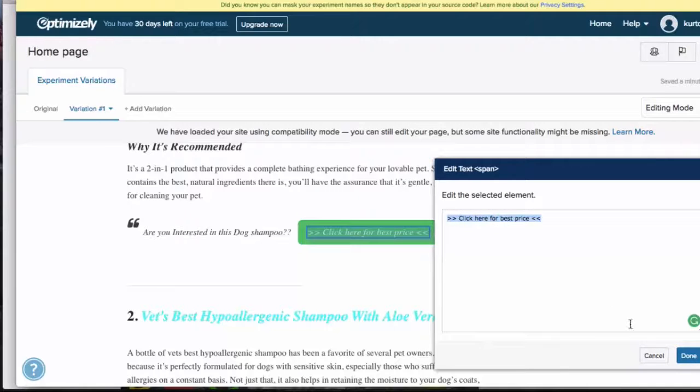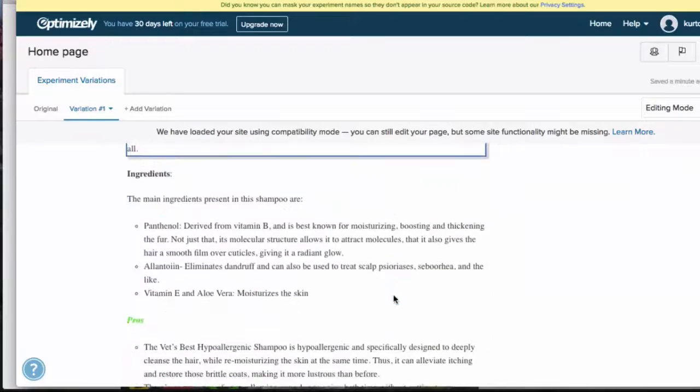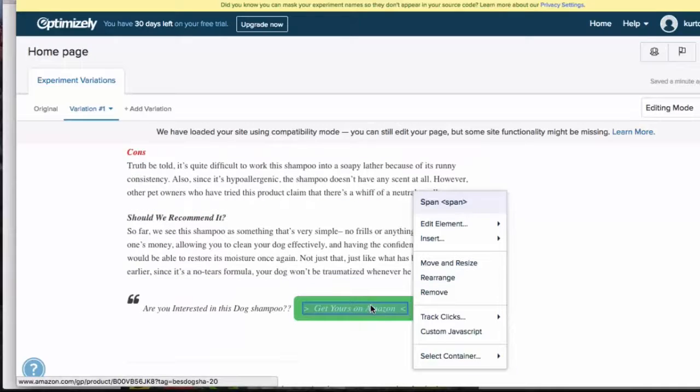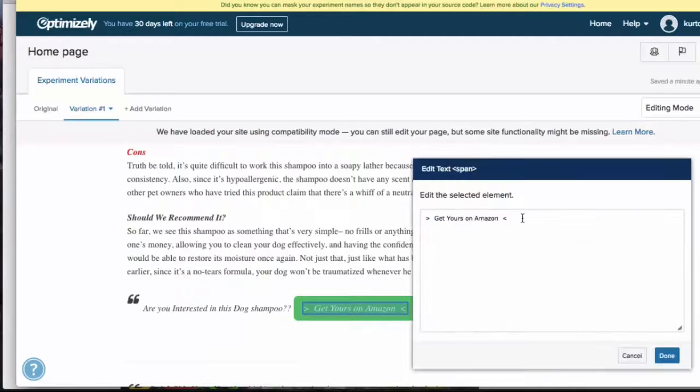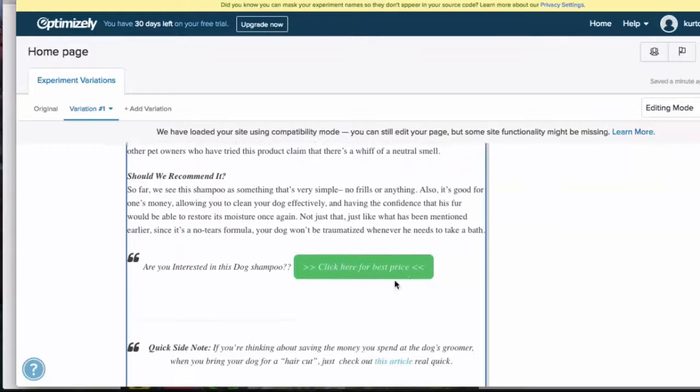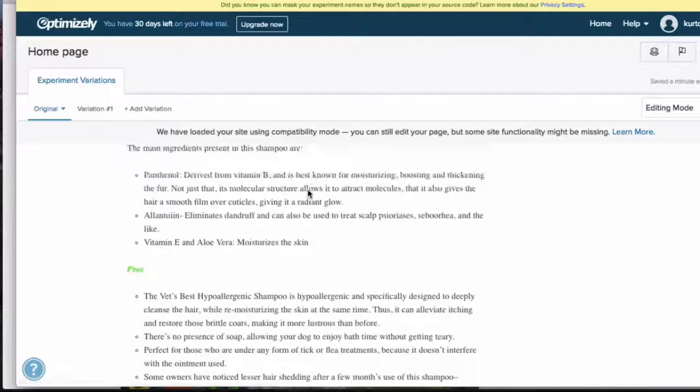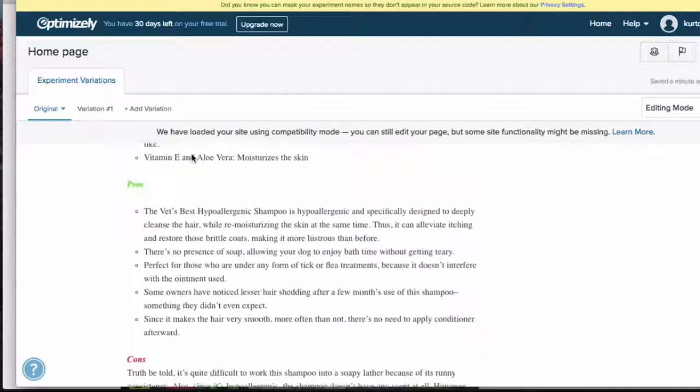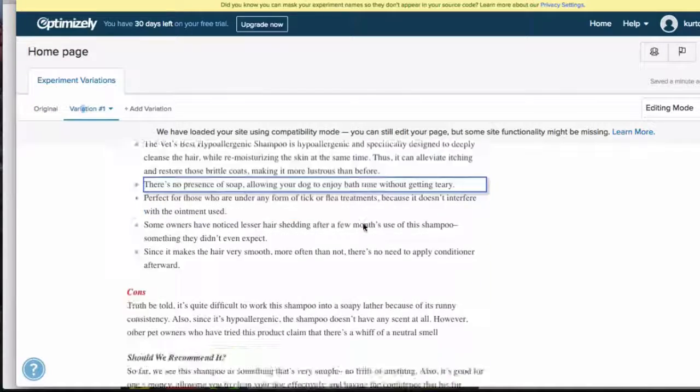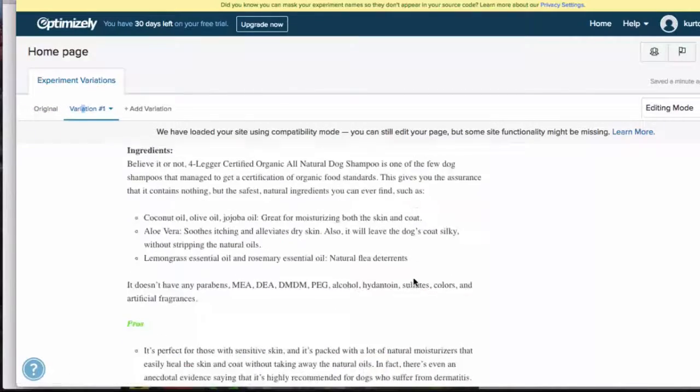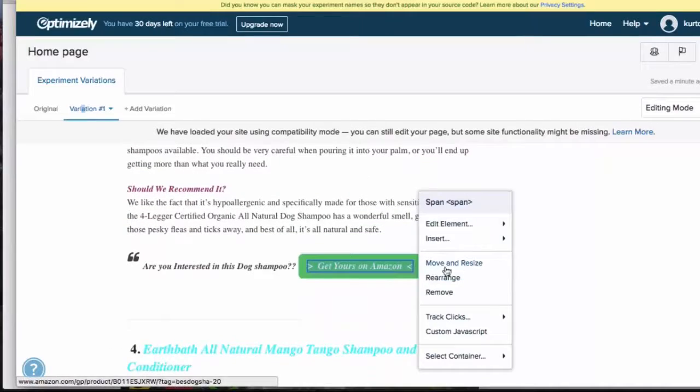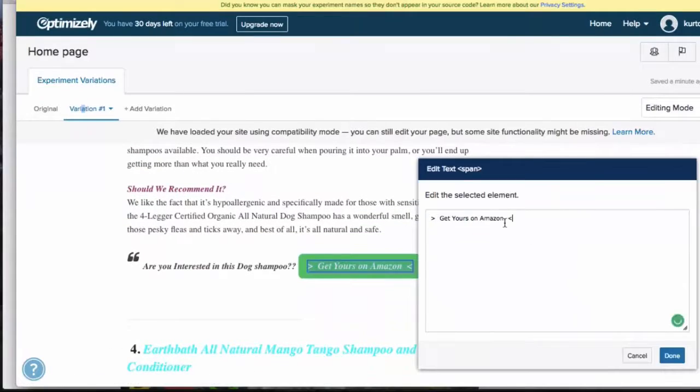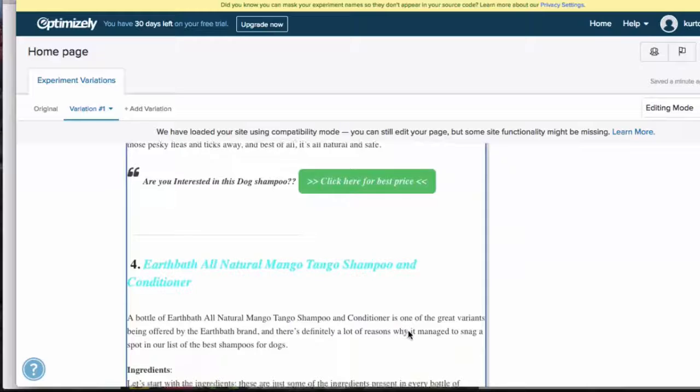I would actually change the button, but just as an example I'm going to show you guys this way. I would go there and I would go through and just change all the buttons on there. And you can see here, variation one—you see your original and then your variation one is here. So you can see all these buttons here have now been changed.